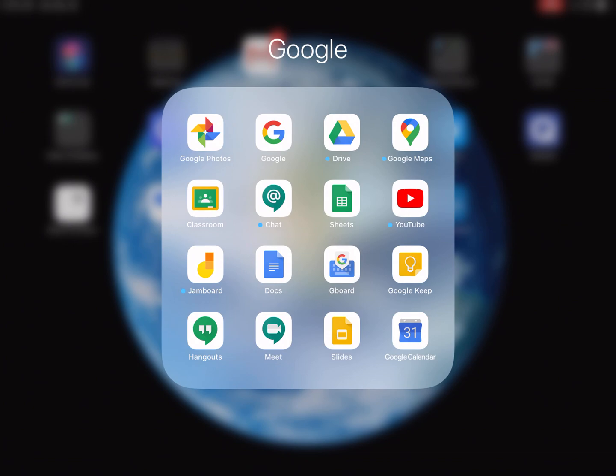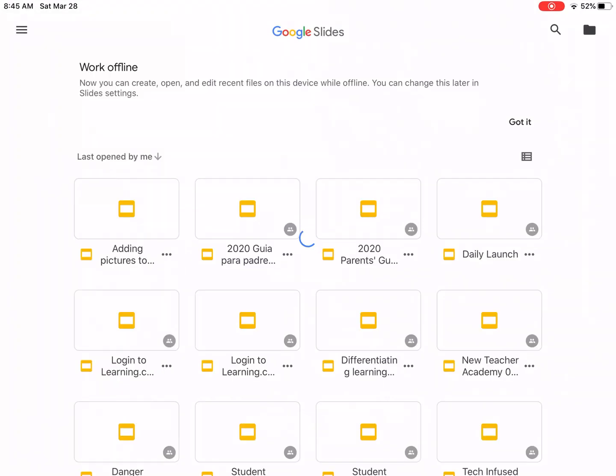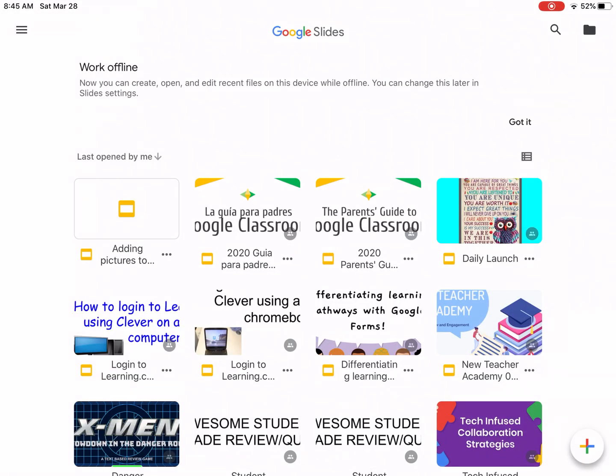First, make sure that you have the app for Google Slides. It looks like a little yellow paper with a folded corner. Tap on the app.